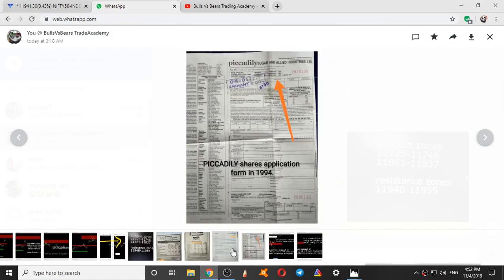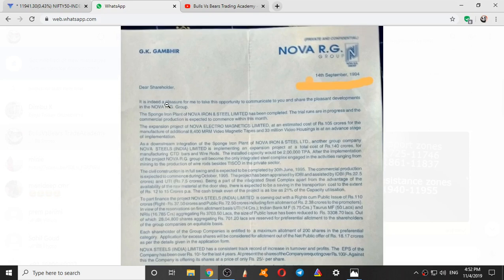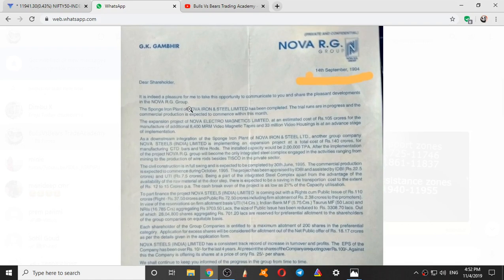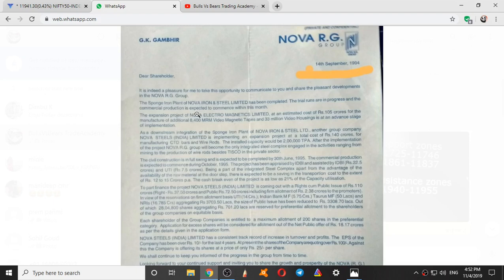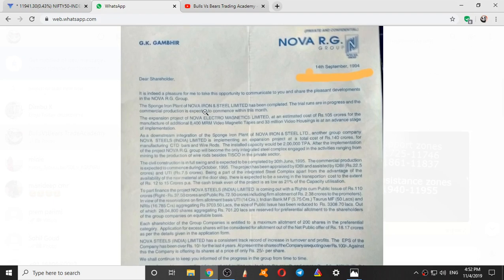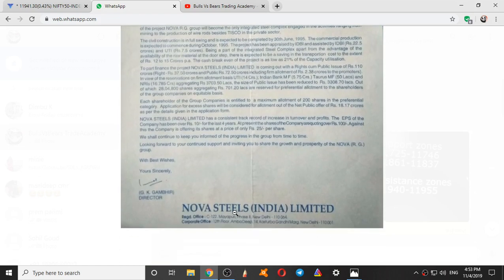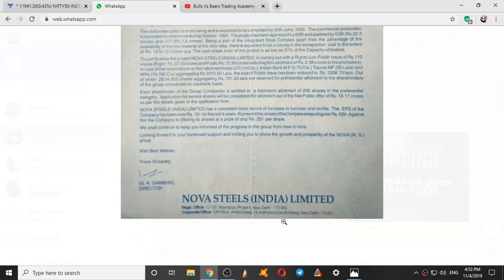The other is Nova Rail Group — this was issued to shareholders in September 14, 1994. It is written: 'Dear shareholders, it is indeed a pleasure for me to take this opportunity to communicate developments in Nova RG Group.' Nova Iron and Steel Limited's sponge iron plant has been completed; trial runs are in progress and commercial production is expected to commence within this month. They were expanding the business — it was a letter from the company to the shareholders. The director at the time was GK Gambir, Nova Steels India Limited, with registered and corporate address in New Delhi.